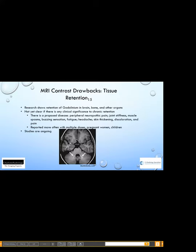A new topic in the literature is retention of gadolinium. Studies have shown that gadolinium can accumulate in brain, bone, and other organs. It is not yet clear if there is any clinical significance to this retention. There is a proposed disease entity in the literature. It is reported more often with multiple doses, in pregnant women, and in children, but the studies are ongoing.